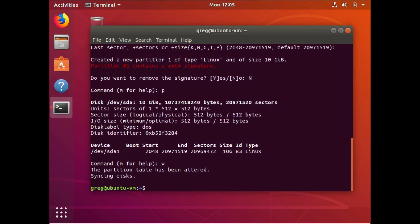Partition table has been altered. Syncing disks. So that's done. What we've done is we've resized the partition to utilize all the space that's available on the device.